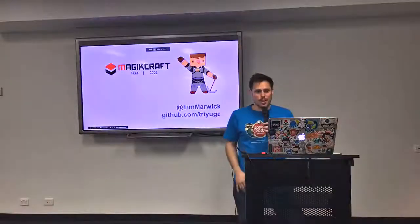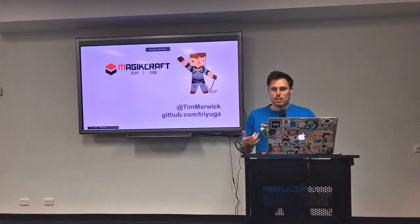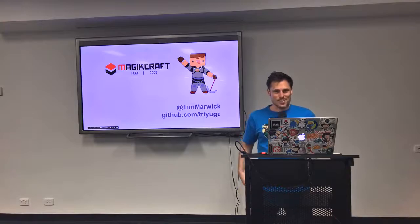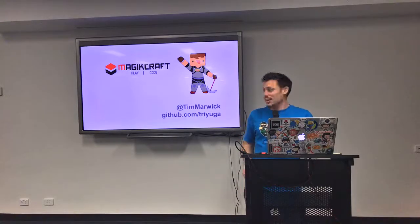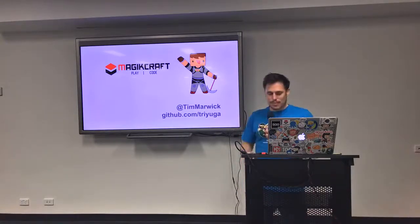Alright, my name is Tim. This is a double shot of MagicCraft, because I'm also with MagicCraft. It's me on Twitter, it's me on GitHub.